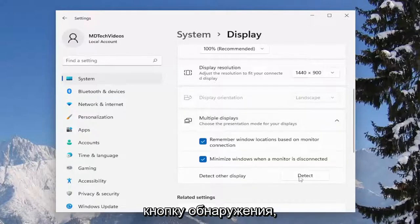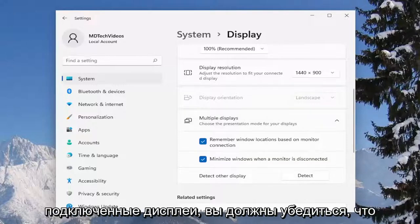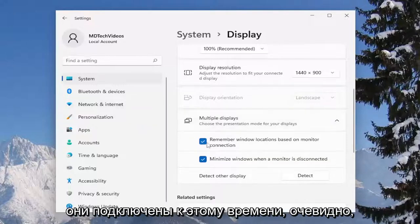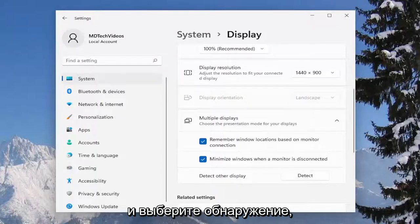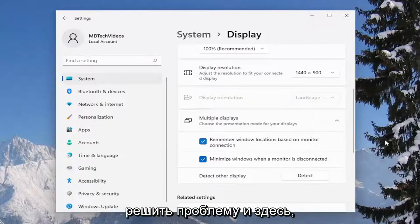Select the detect button, and if you have any other displays hooked up you would want to make sure they're hooked up at this time obviously and select detect. Hopefully that should have been able to resolve the problem here.